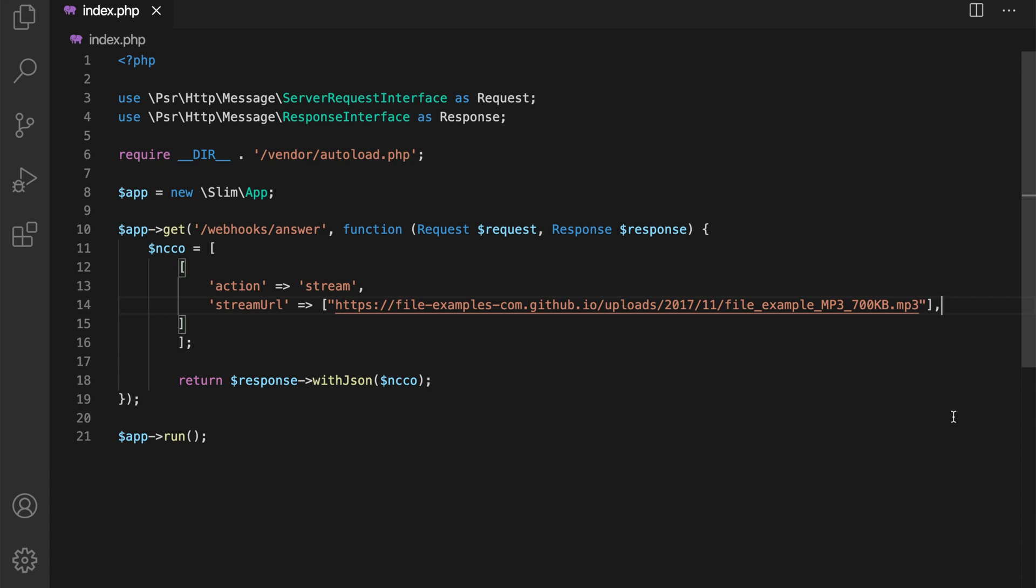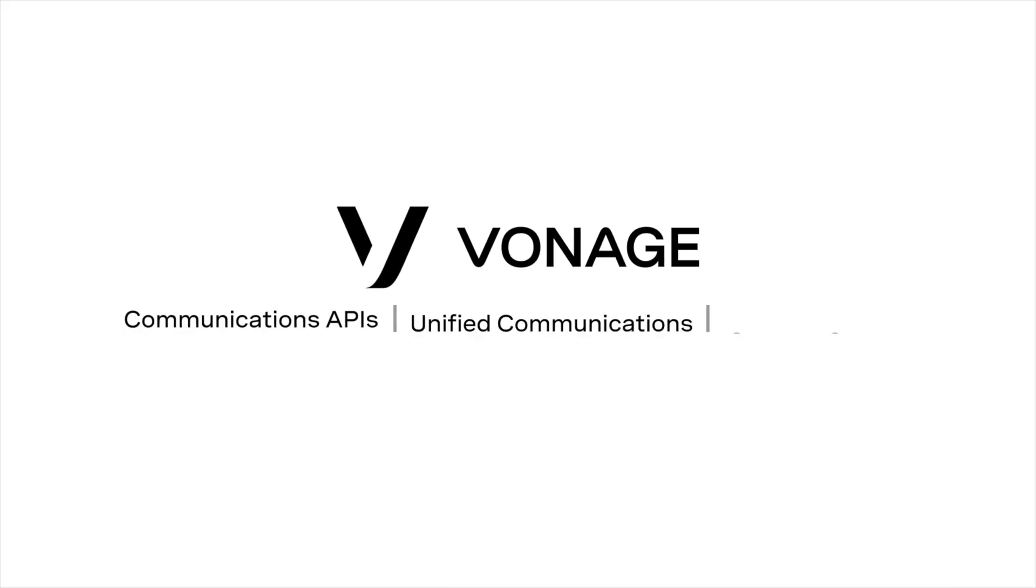In this tutorial, we learned how to play audio into an existing call programmatically. Feel free to experiment with different audio files and NCCO actions. And if you have any questions, please post them below. Thanks for watching!